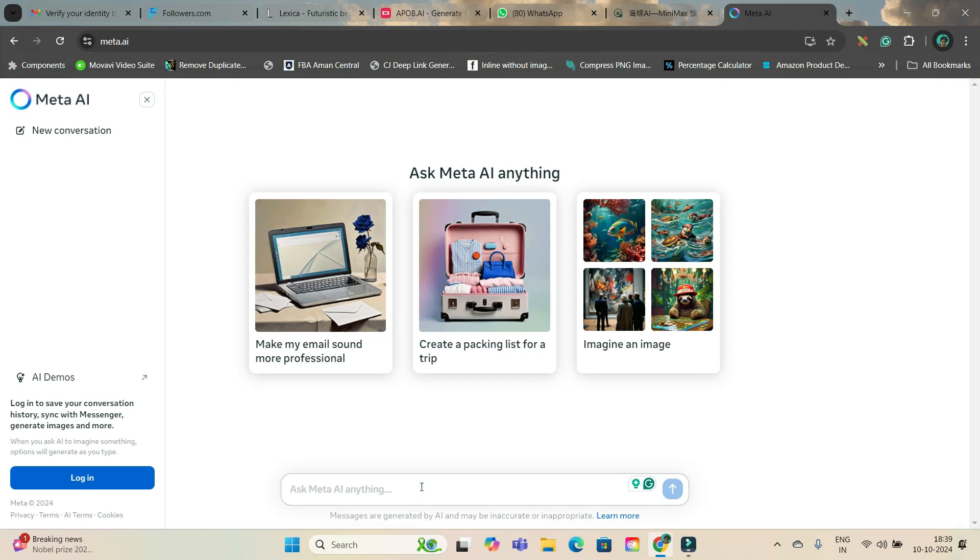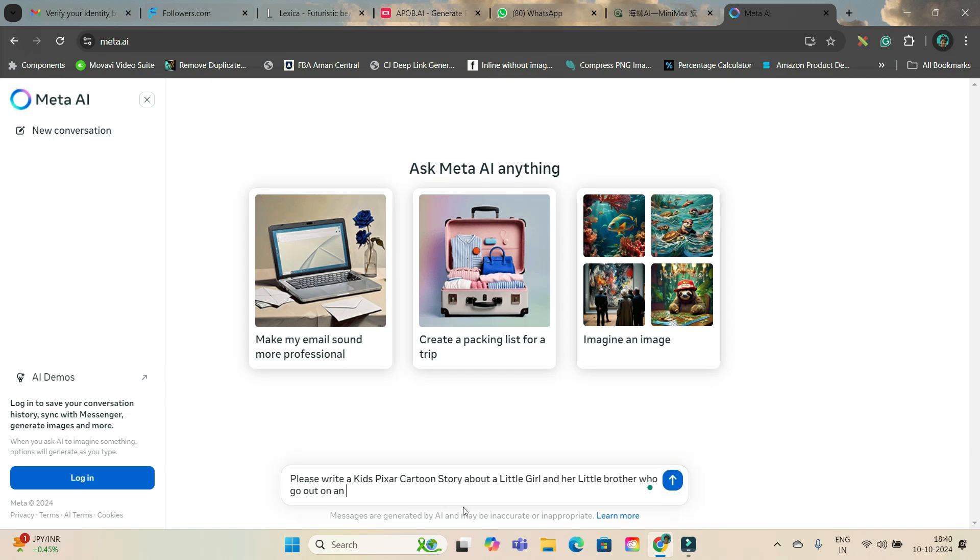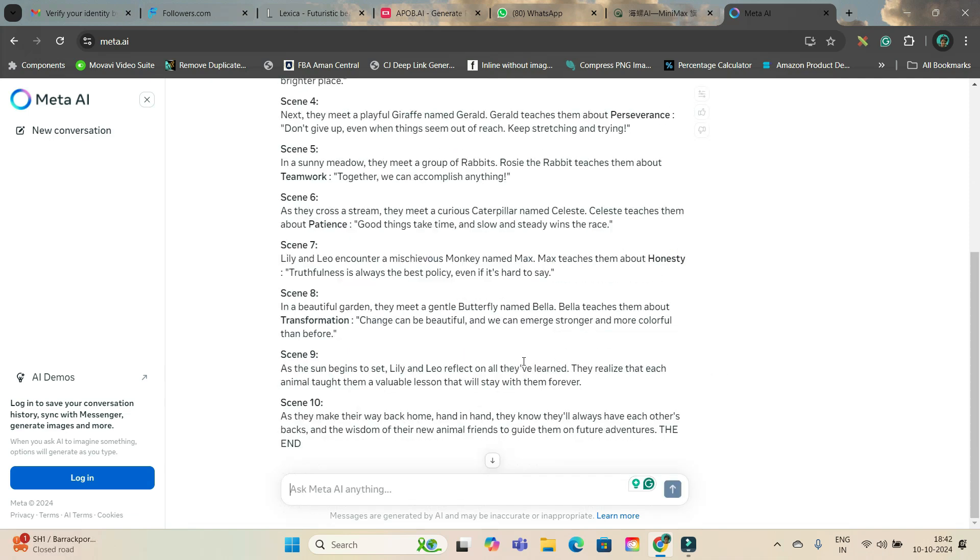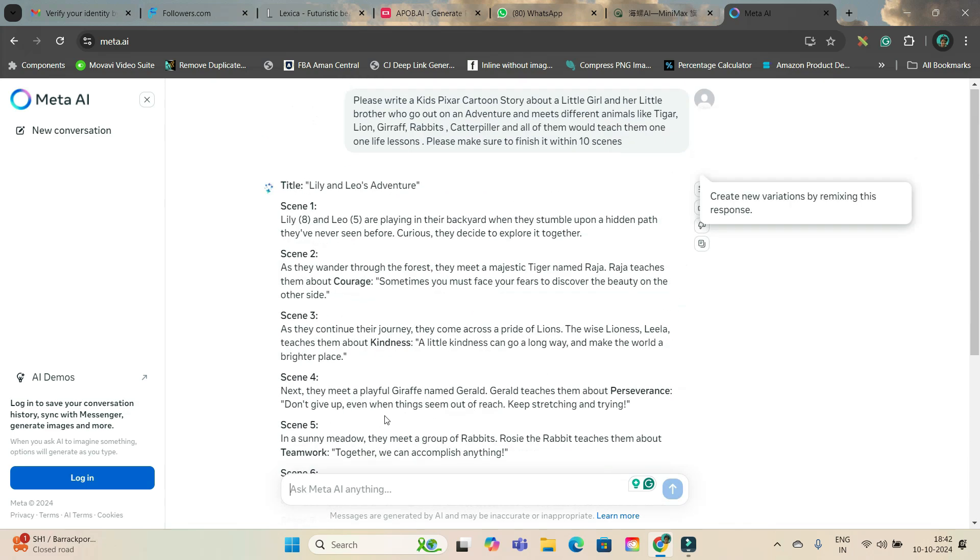First, go to meta.ai and here you give a prompt. Meta has given me these 10 scenes.